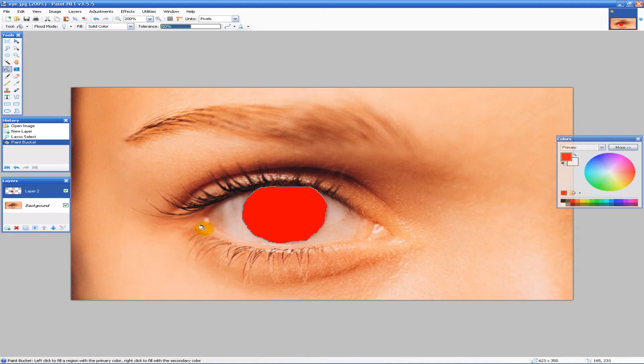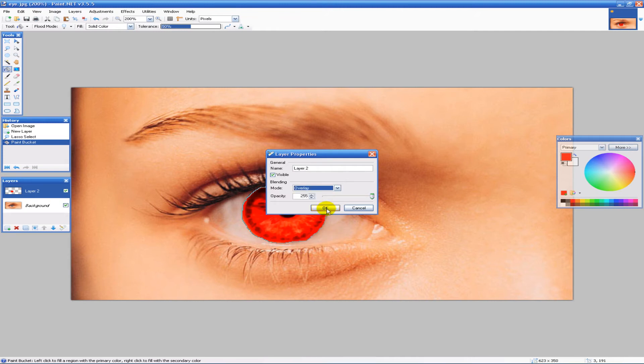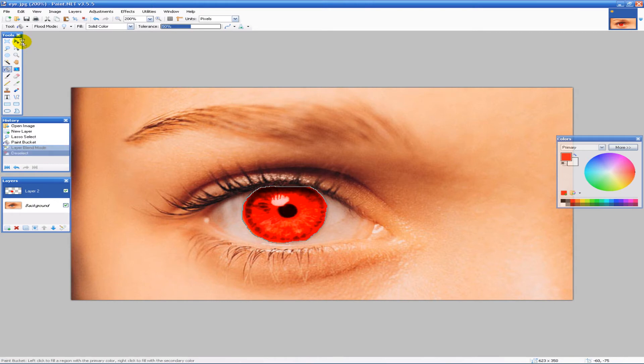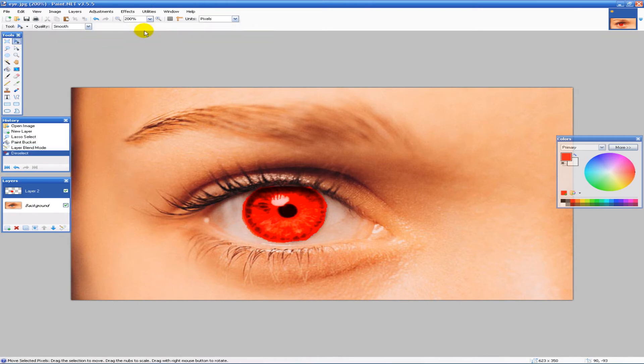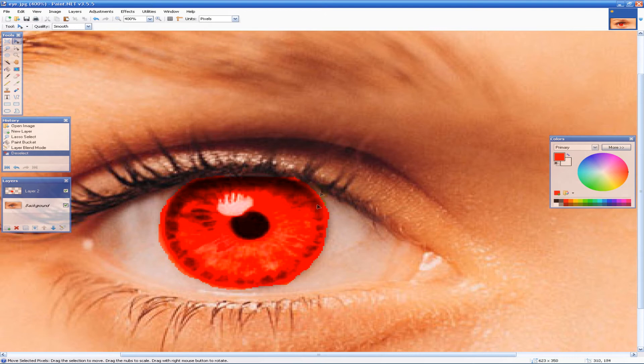But we can make it look a little better. When we have layer 2 selected, we can go into the properties tab and change the blending mode to overlay. As you'll notice, now we can actually see the eye. But the only problem now is you can definitely see it doesn't look real at all, it just looks like I colored it in.